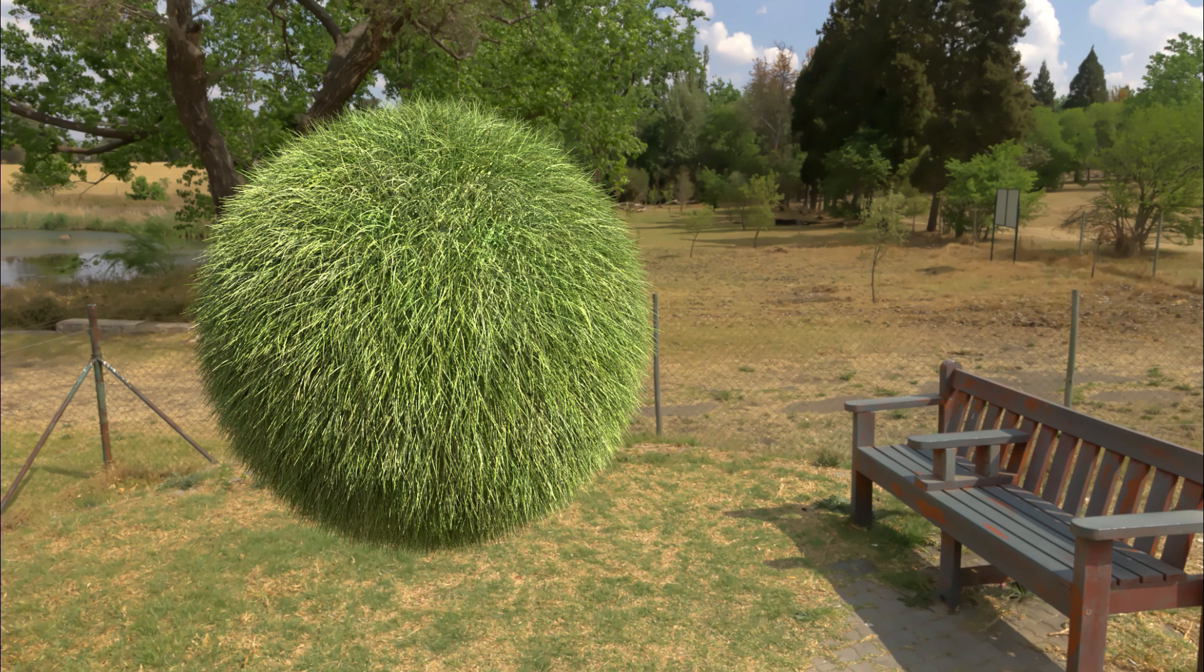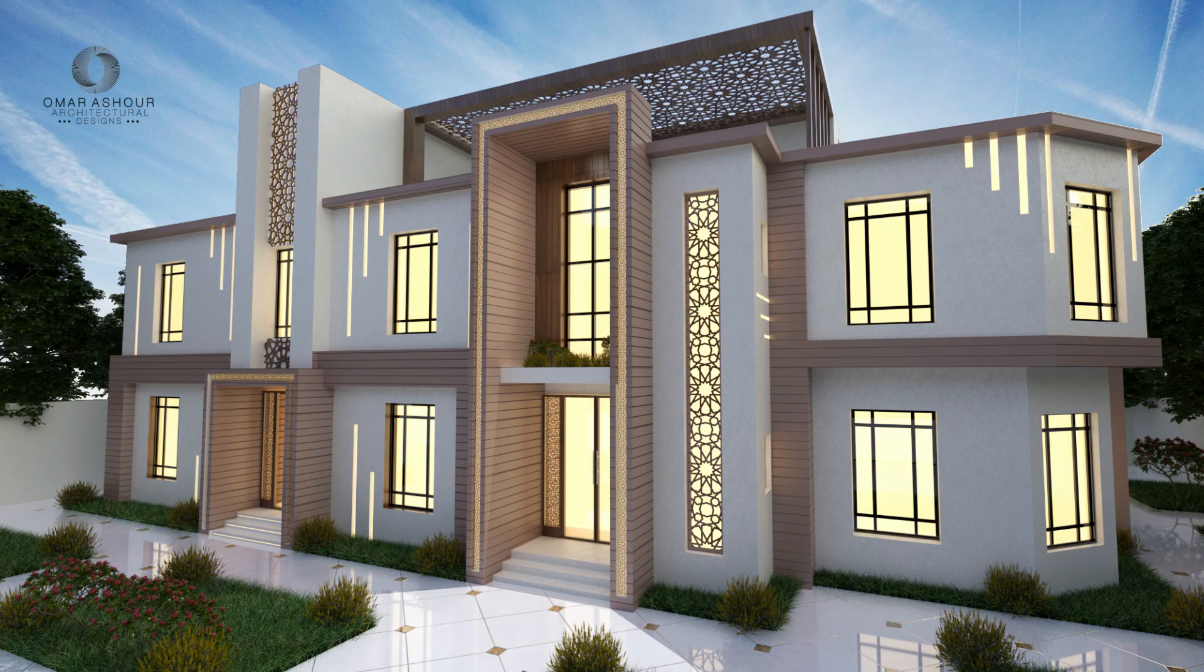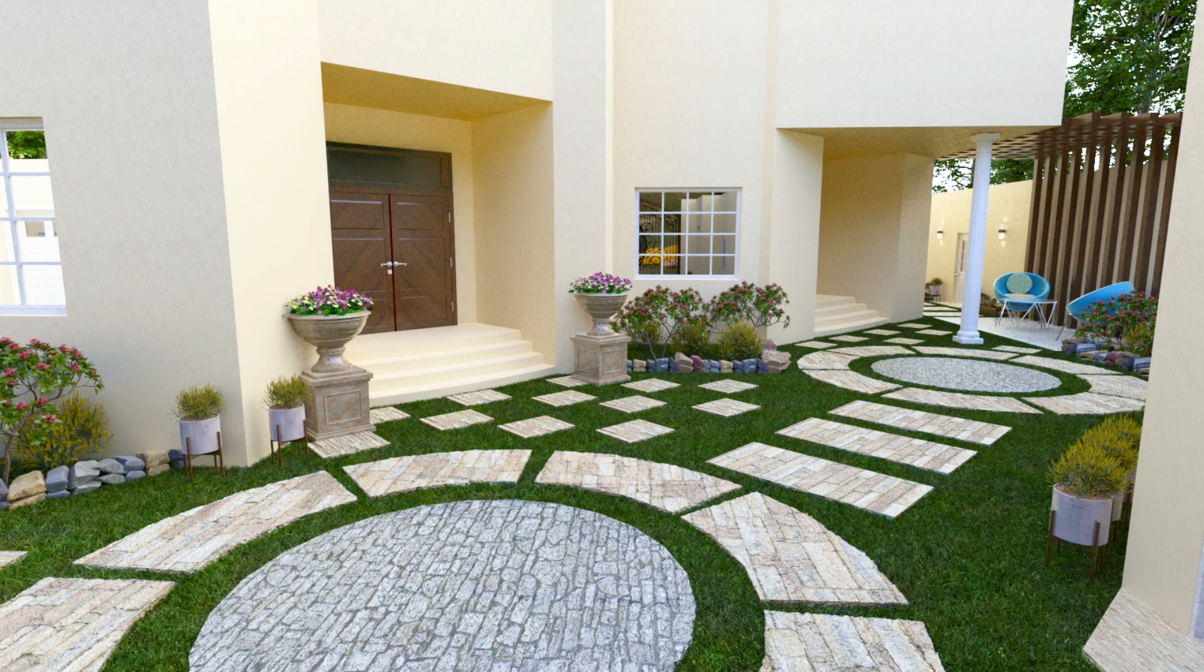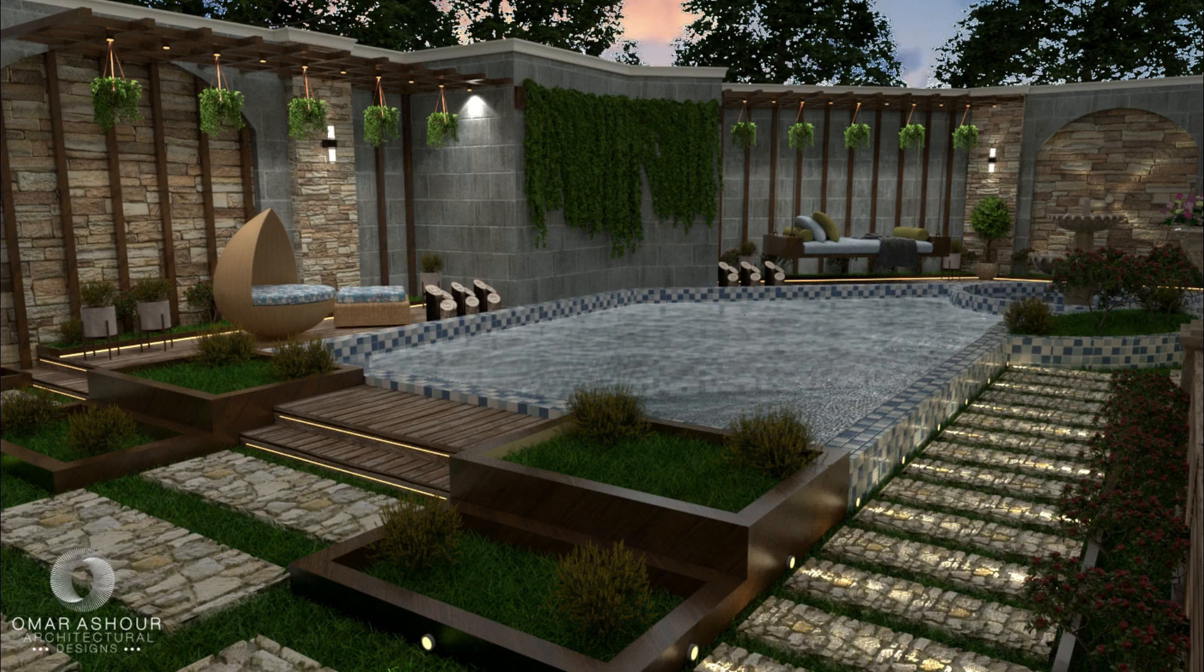Hello everyone, in this video I'm going to explain how to make fur for your exterior render, or even you can use it in landscape render.